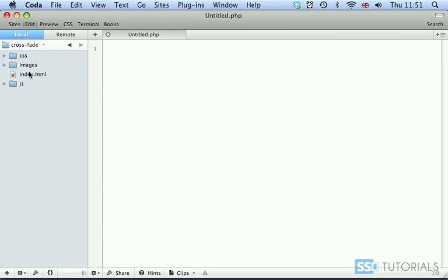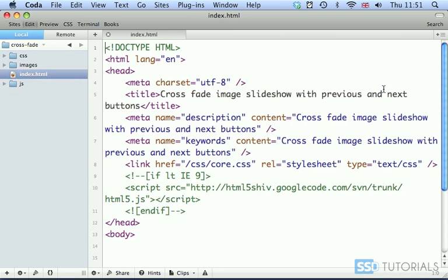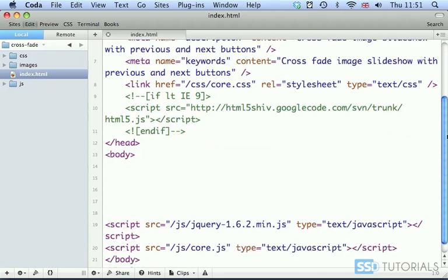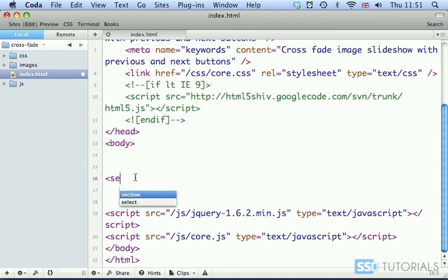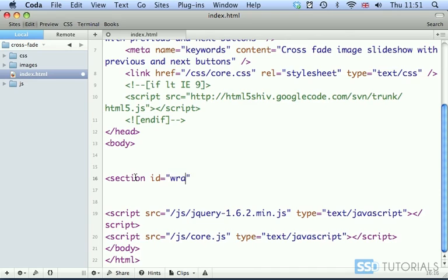If we open our index.html file you can see we've got some structure of the page ready here. In between opening and closing body tags we're going to start with a section with the ID of wrapper.